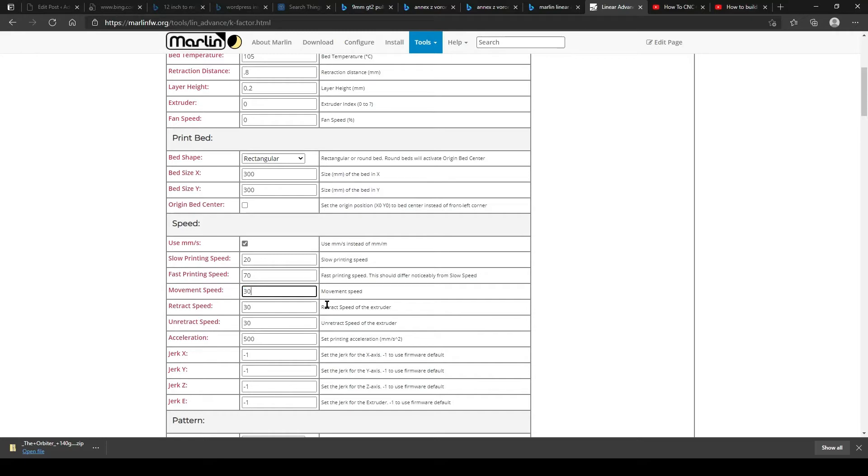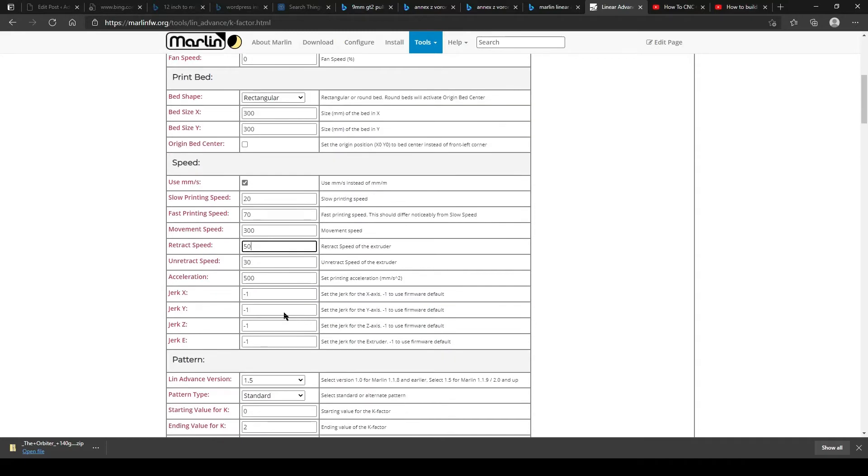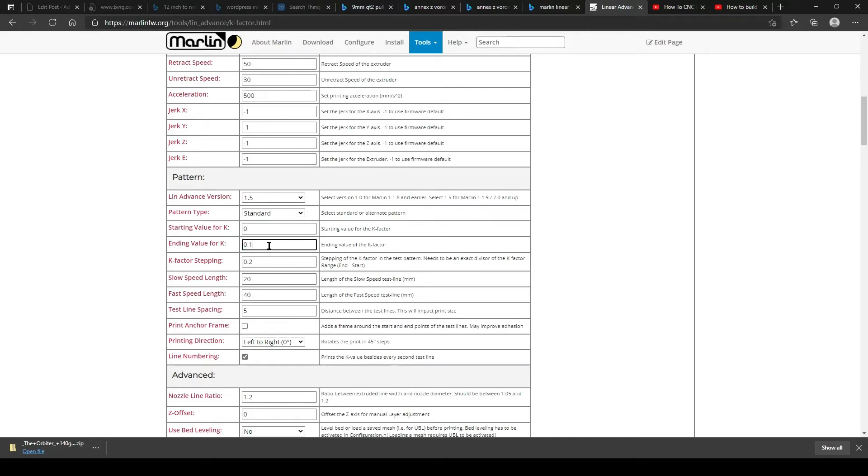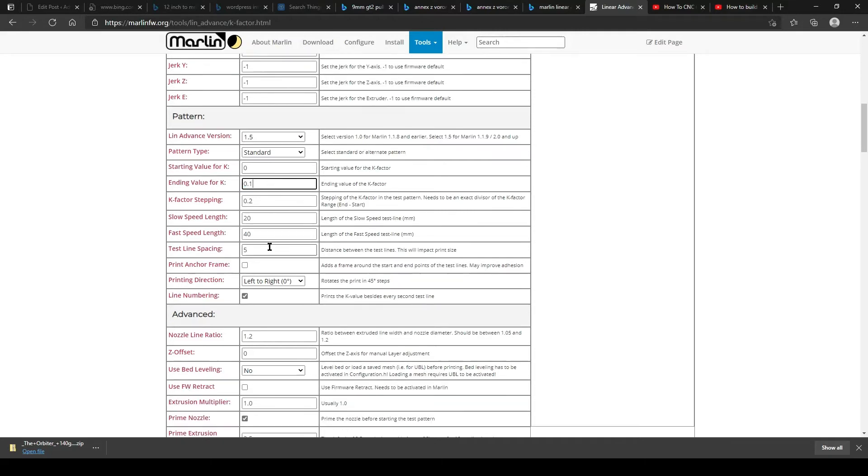Leave the speeds alone except for the movement speed. Retract speed, I usually set that to what I actually use, which is usually 50 over 30. Acceleration leave at 500. You want the acceleration low so that you can see the effects of pressure advance a lot better. High acceleration makes you need pressure advance a lot less.